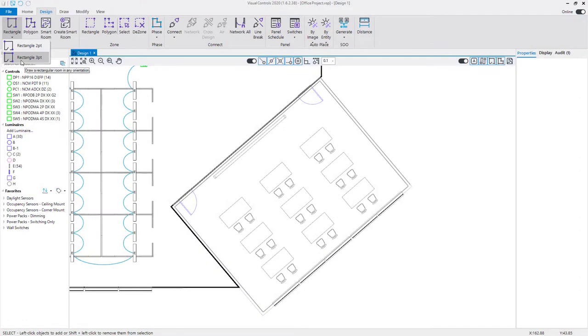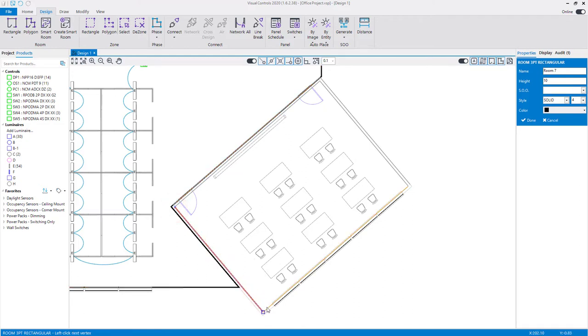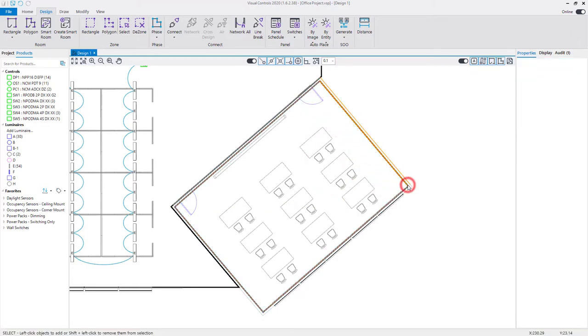Use the three-point rectangle command to create a room with a rotation. You will first define the length and orientation of one wall, and then the width of the entire room. Left-click to place the first corner of a wall, then move to define the second corner. Next, move to define the width of the room and left-click to set the location.